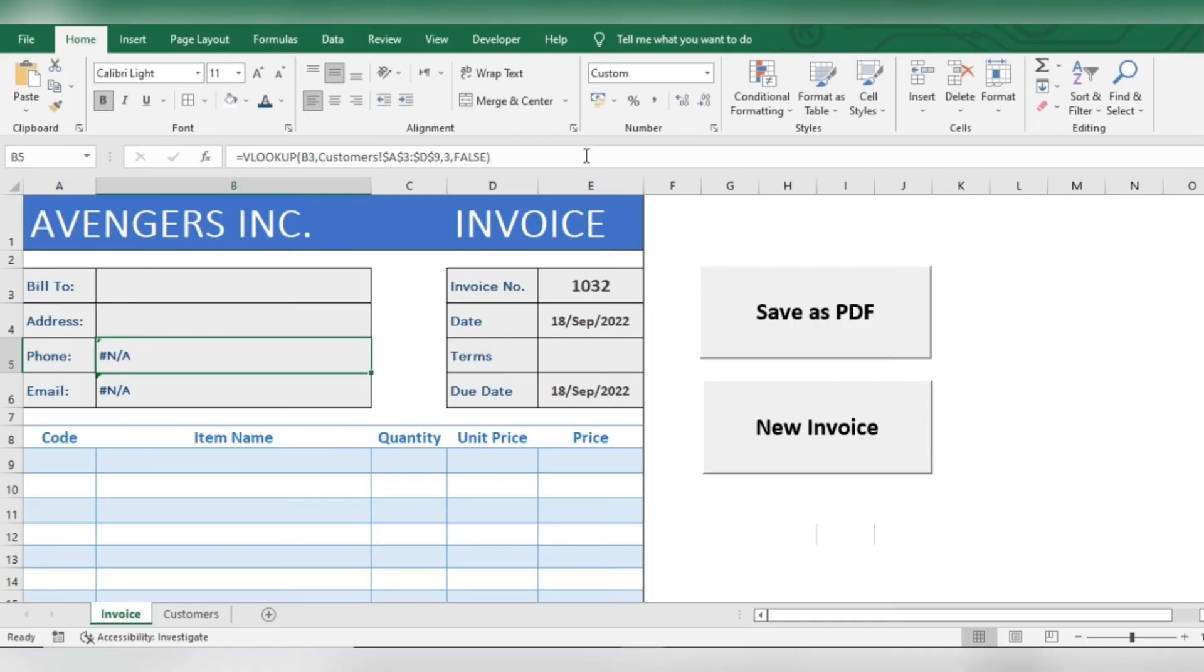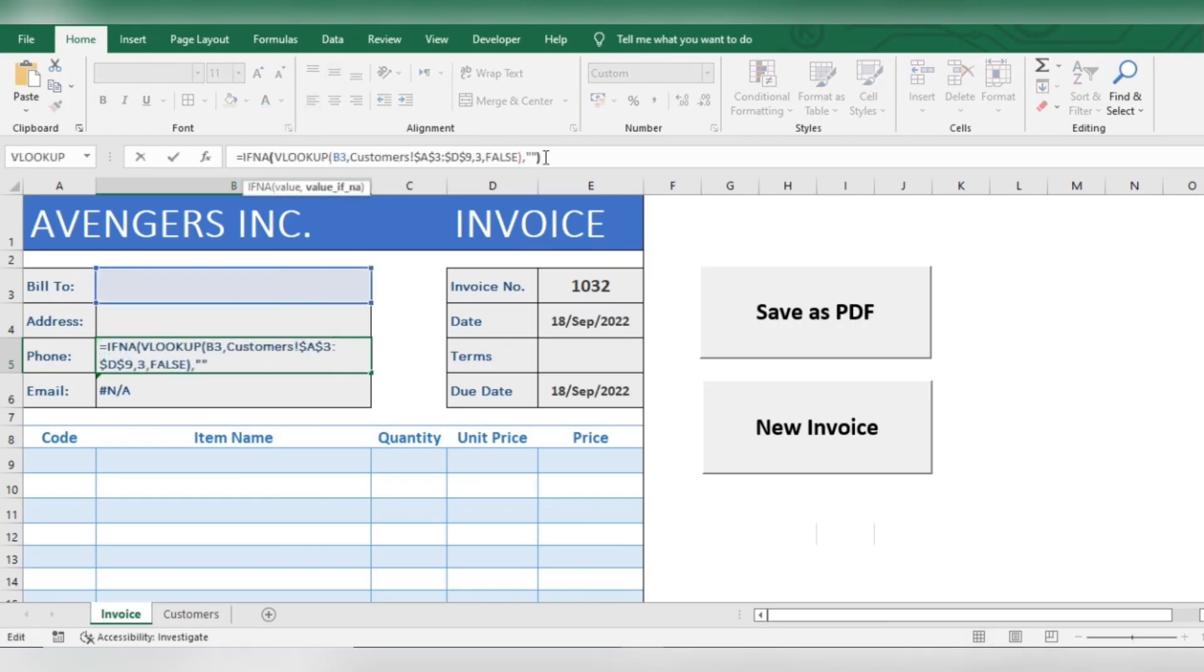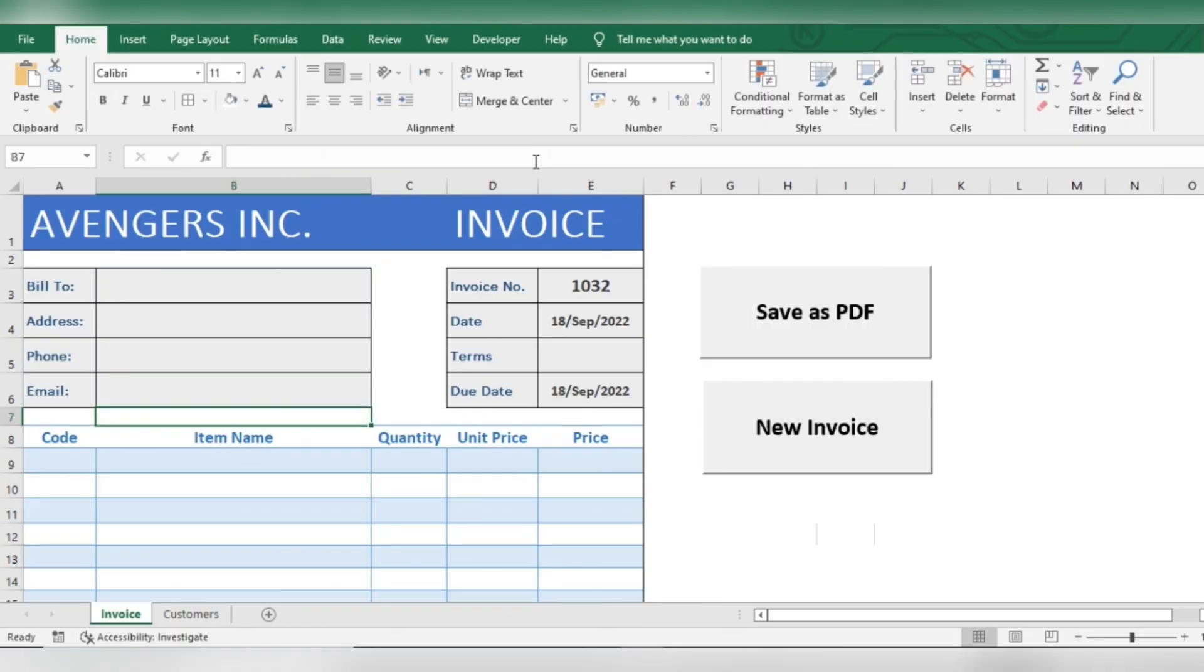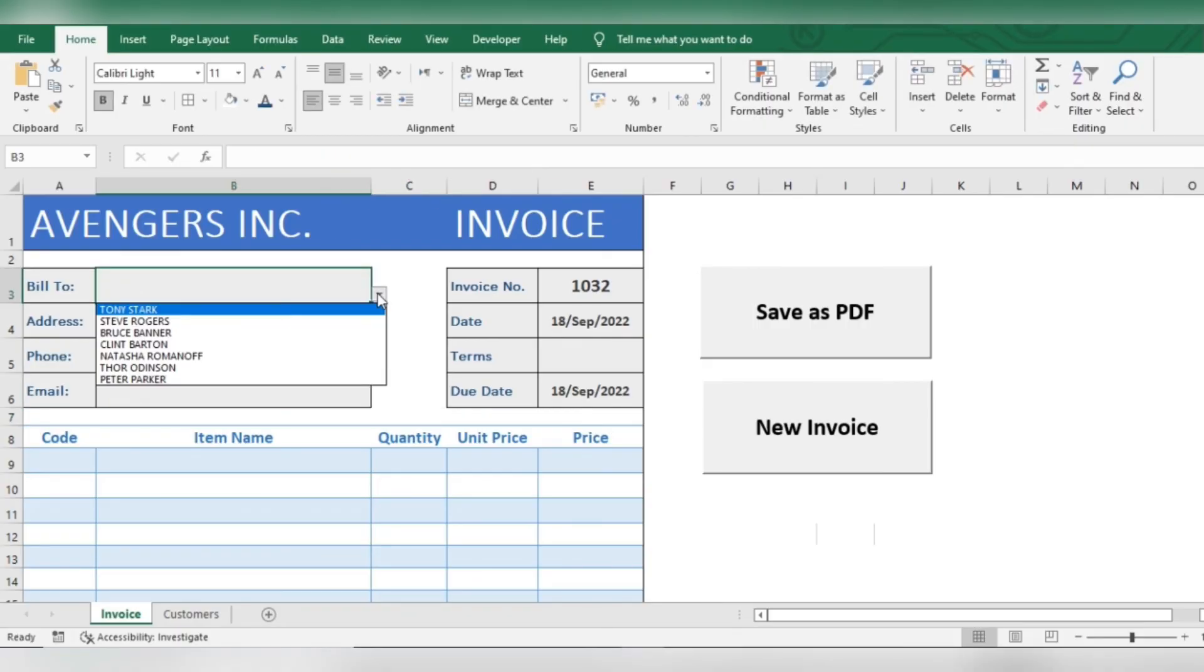Do the same for other two formulas. Now make a new invoice as you like.